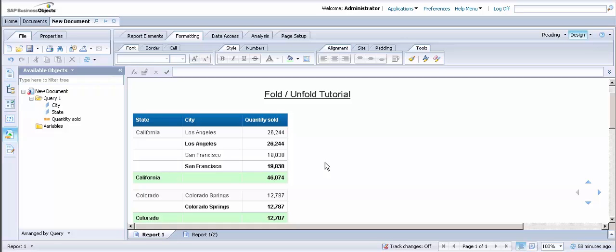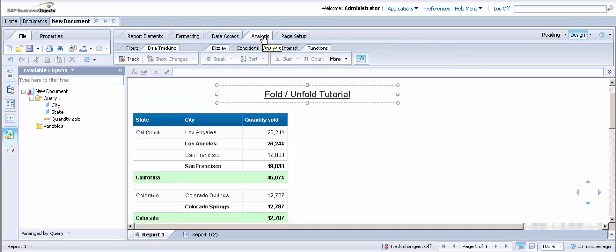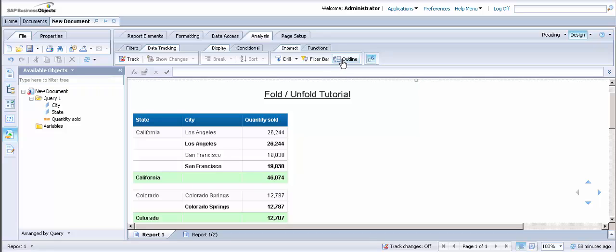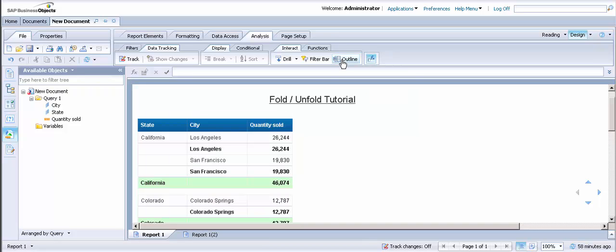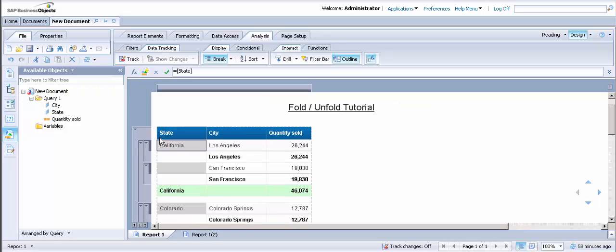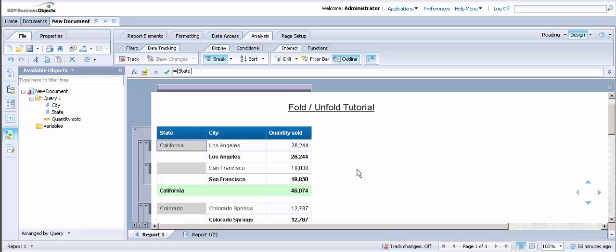The last thing we need to do is enable the option for the Fold and Unfold feature. In order to do this, go to Analysis, Interact, and then click on the Outline button. As you will notice, once you click on the table, you will see that an outline appears on the left hand side. This gives the user the ability to fold or unfold the different levels.